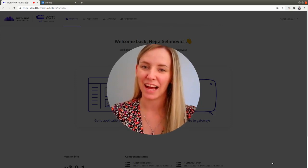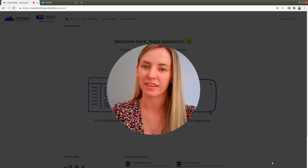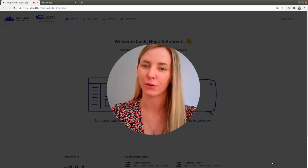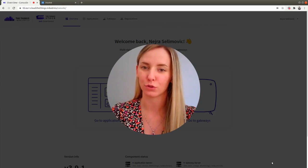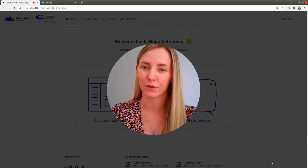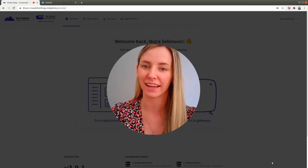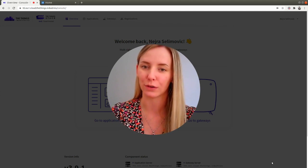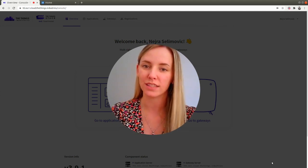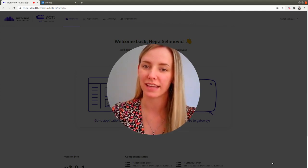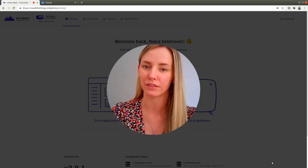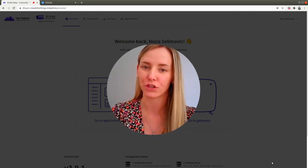Hi, I'm Neda from the Things Industries and in this video I'm going to show you how to make an integration between the Things Stack and TagoIO with using the Things Stack webhook integration feature.